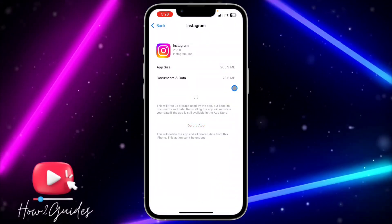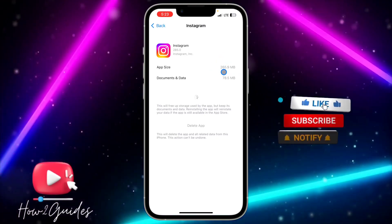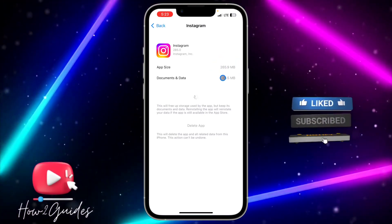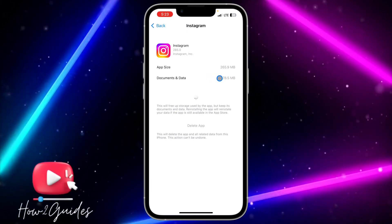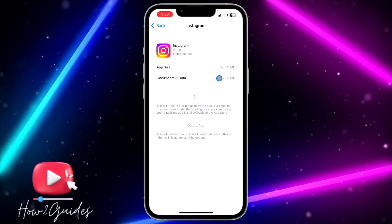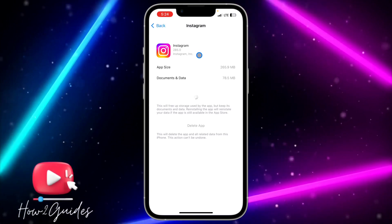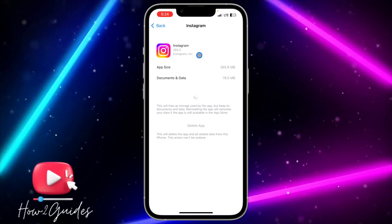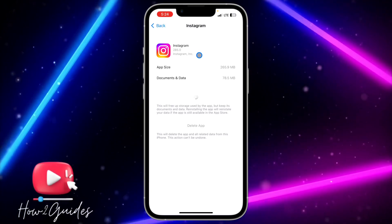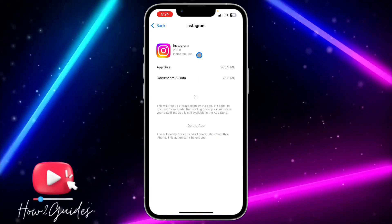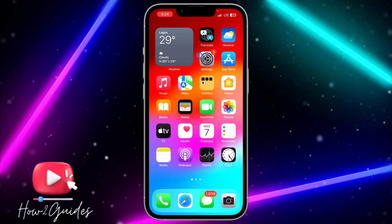Once you do that, it's going to load for a few seconds and delete the app from your phone. It's going to save the app size — the app is deleted, but the documents and data will still be on your phone for whenever you want to install the app back. You'll see a Reinstall button anytime you want, and you can also reinstall it from the App Store.